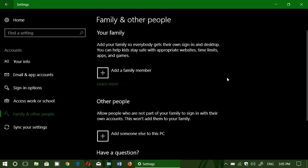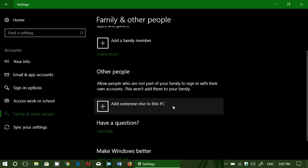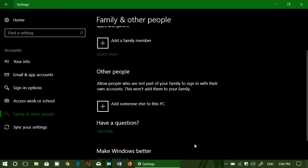The one you want to click is simply family and other people. Here you can add someone else to this PC. Remember, this is not to have a family member personally. This one is really to add a second account in case you want to have somebody use the PC from time to time.